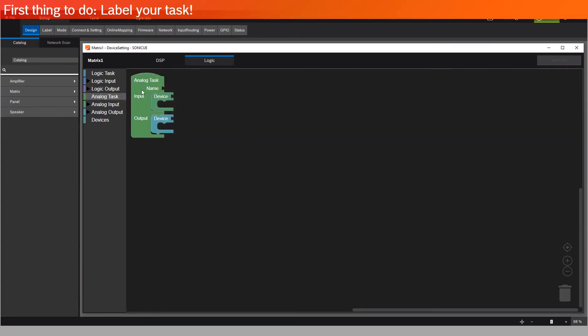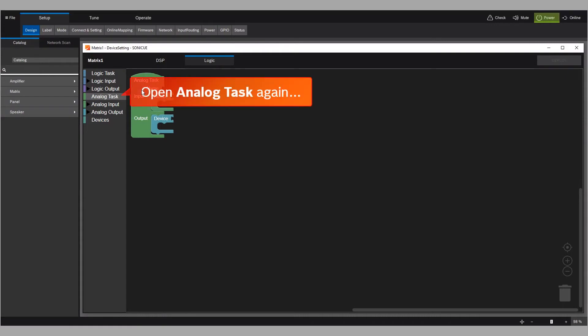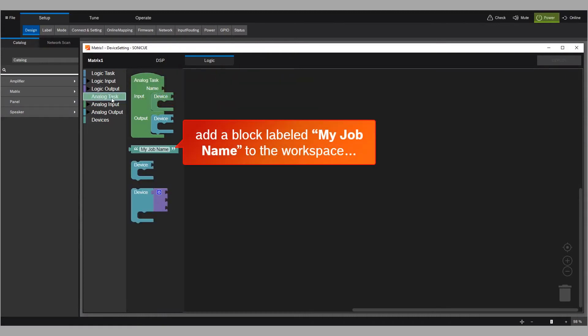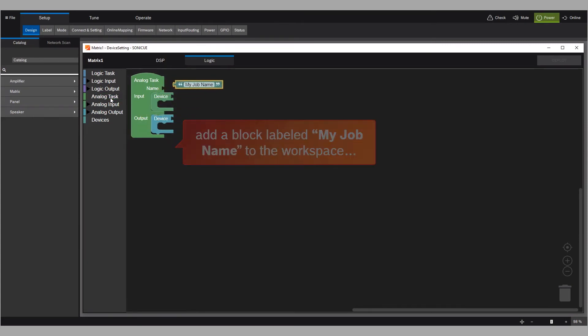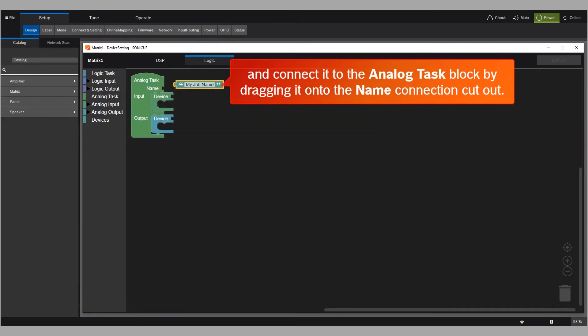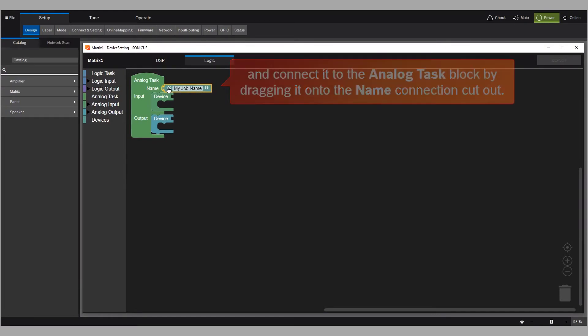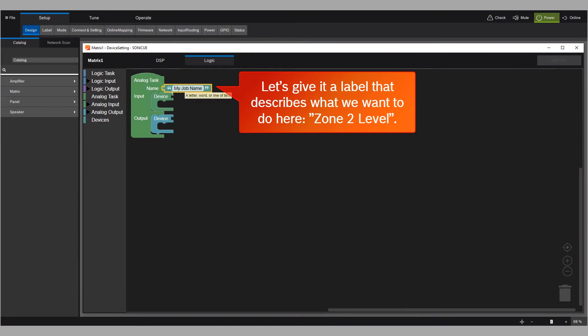First thing to do, label your task. Open analog task again and add a block labeled my job name to the workspace and connect it to the analog task block by dragging it onto the name connection cutout. Let's give it a label that describes what we want to do here. Zone 2 level.